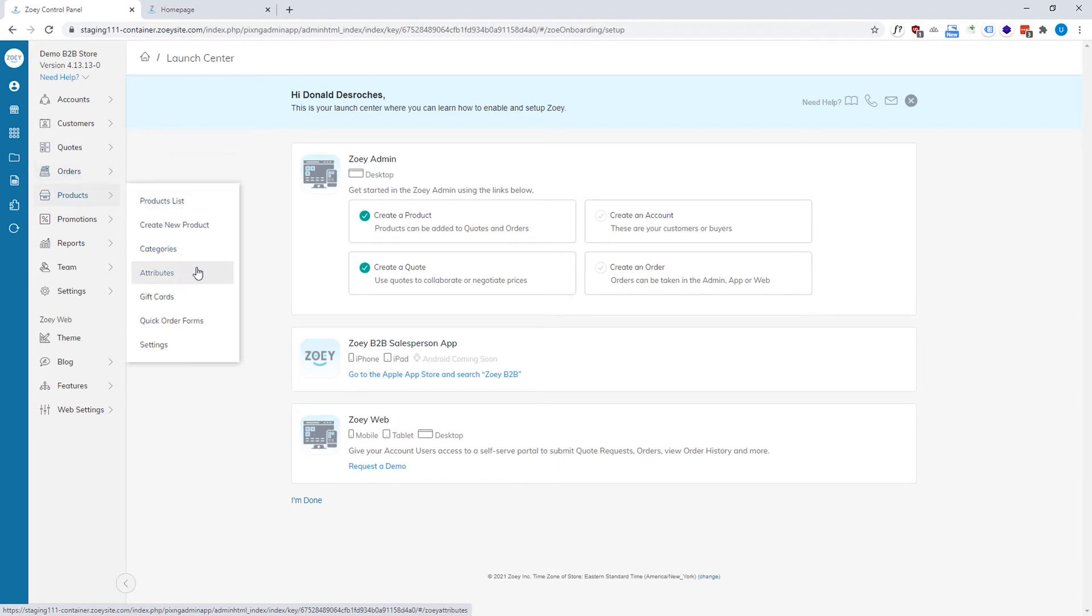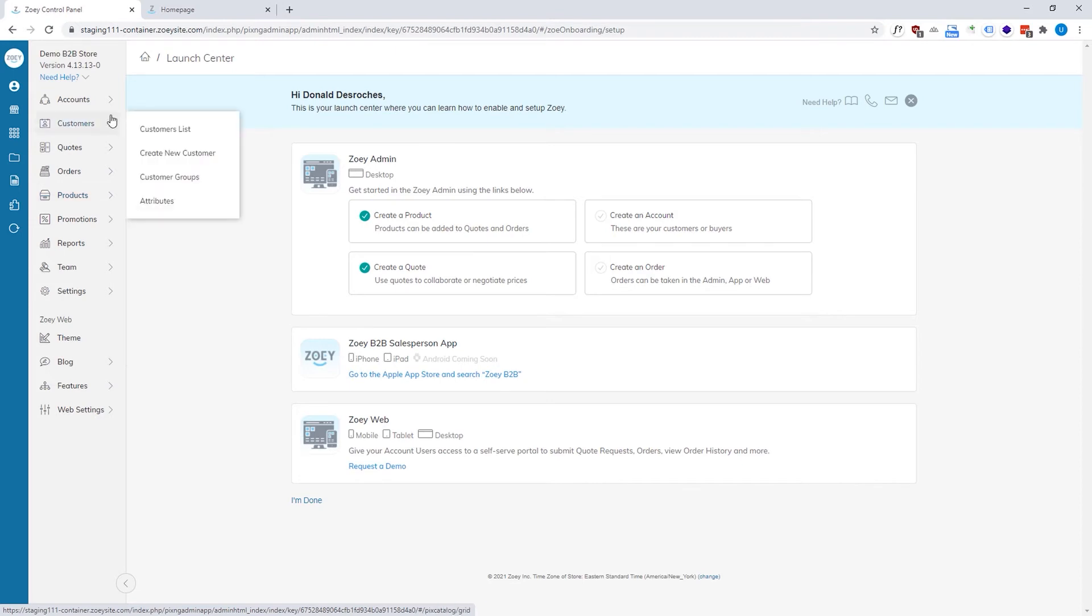Attributes in ZOE allow you to extend the information that we natively collect. In other words, a product attribute could be like a brand or a manufacturer. A customer attribute could be like a tax ID or a reseller certificate that the customer uploads.